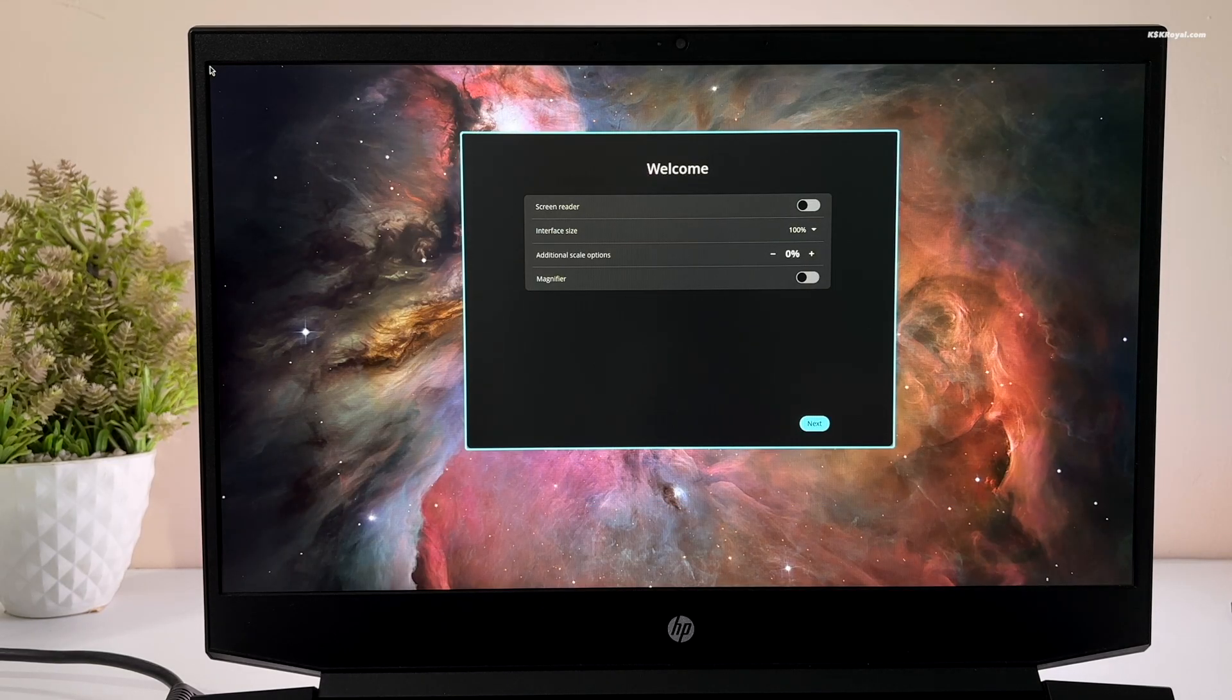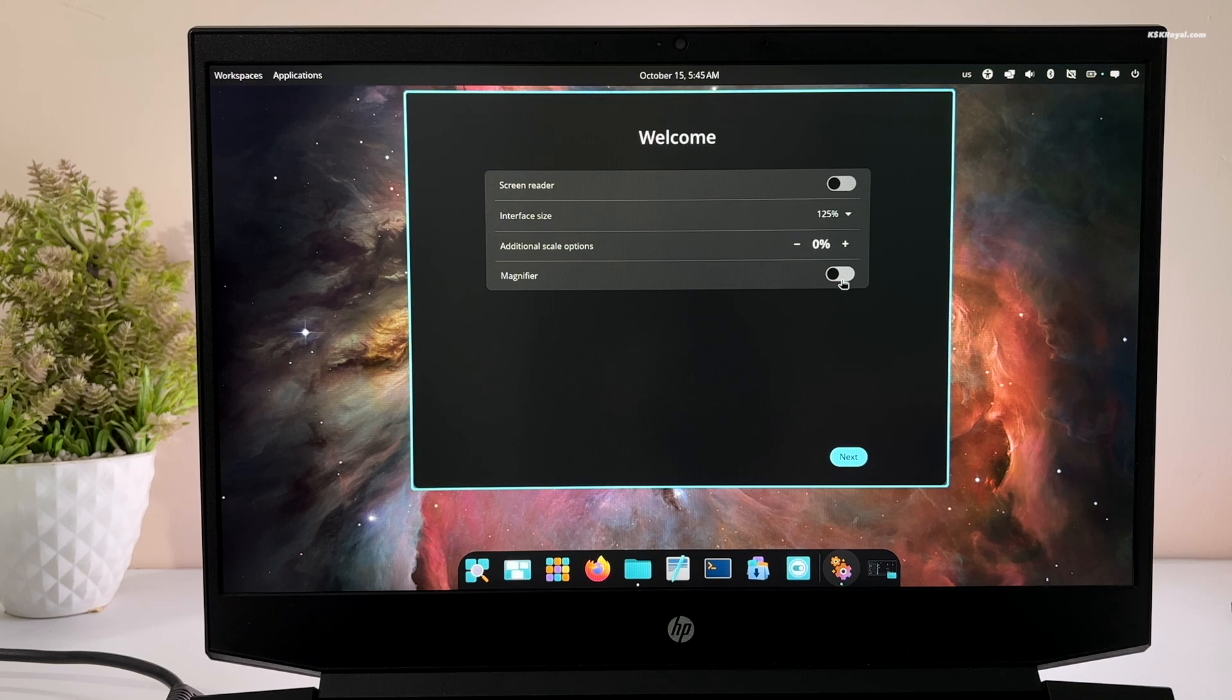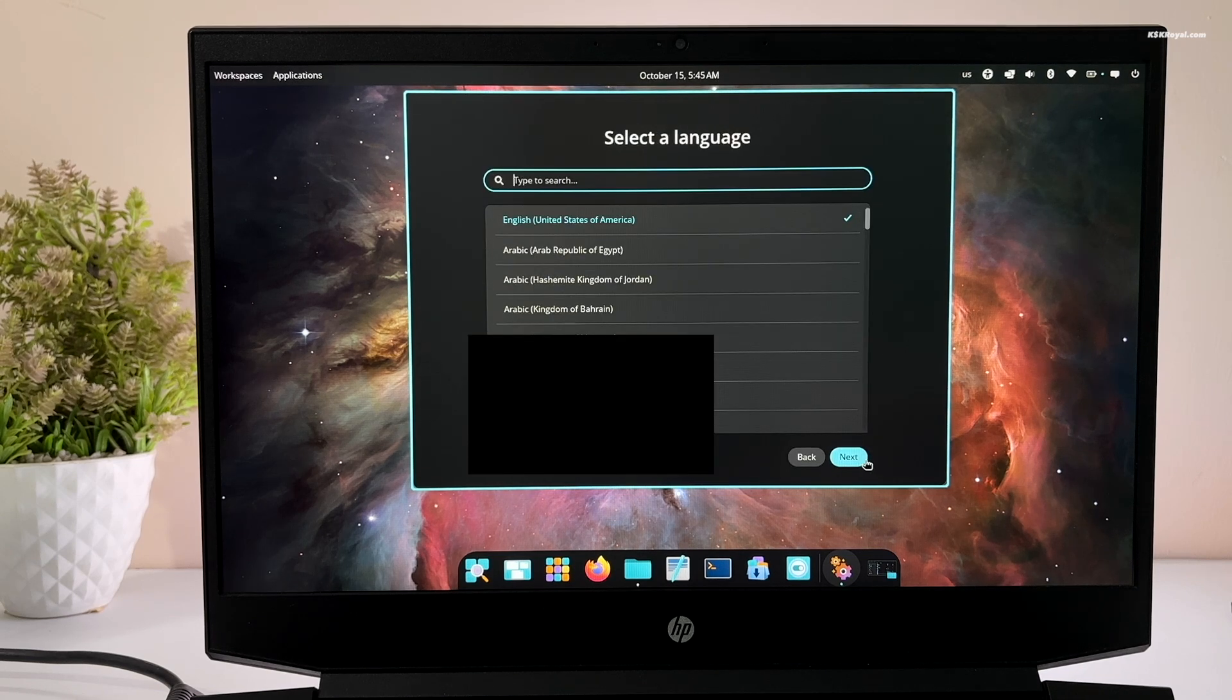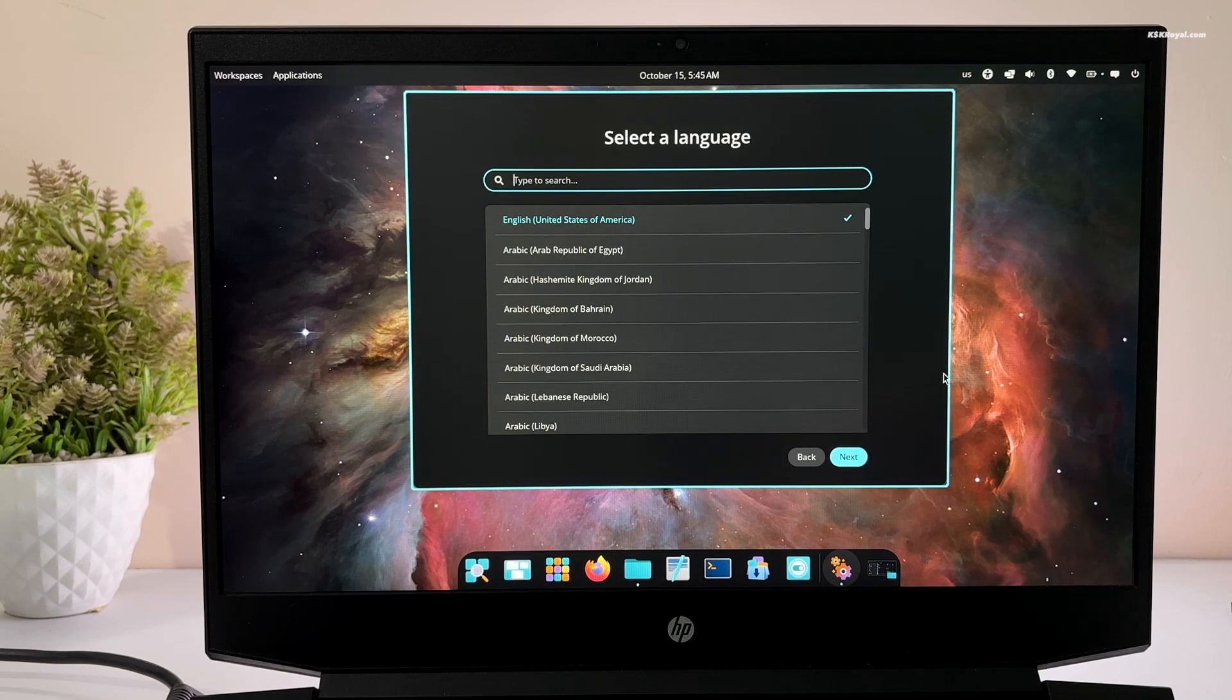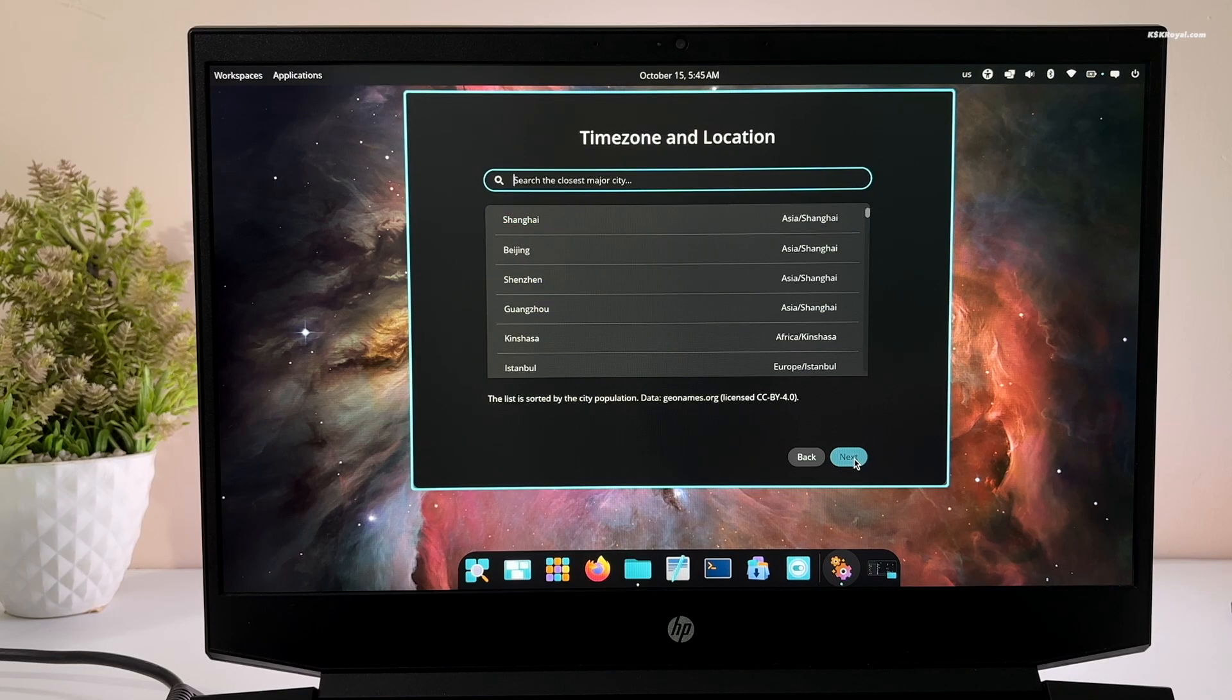Now your system will boot into Pop!OS. Alright, as you can see, we have booted into Pop!OS successfully. Now go ahead and finish the basic setup and follow the on-screen instructions.